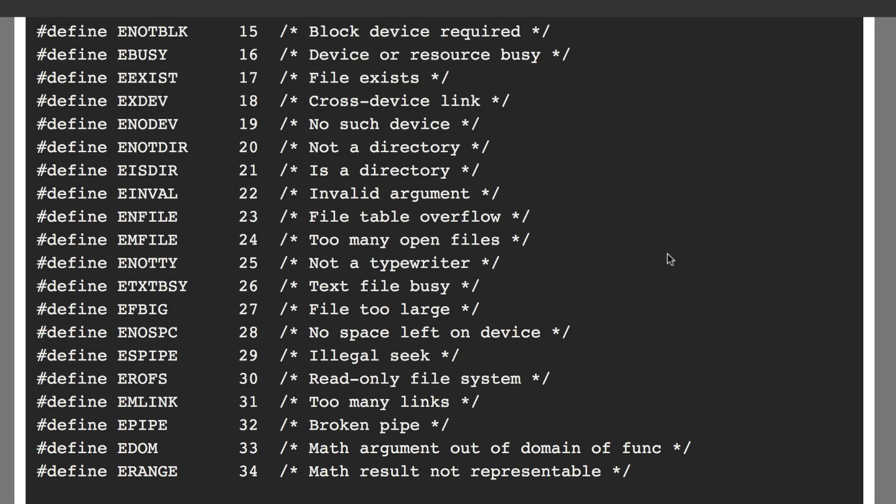But there are many more error codes. 20 is not a directory, which has the macro value ENOTDIR.